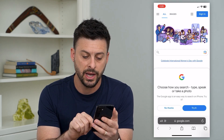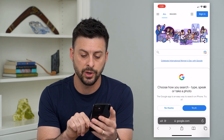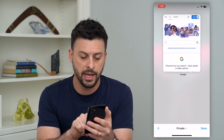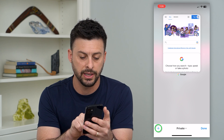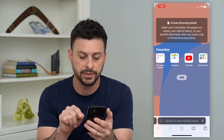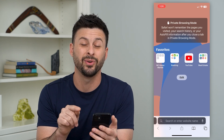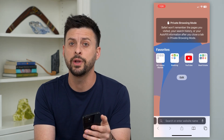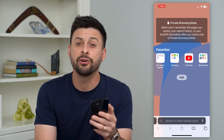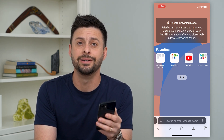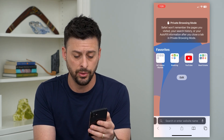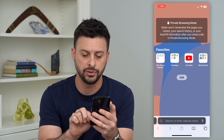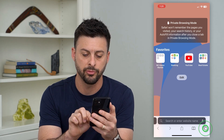So I can tap those little two squares at the bottom right here. And if I tap the plus, it will pop up with another private browsing window. Now if I wanted to switch over to a normal window, I can again tap those two squares at the bottom.